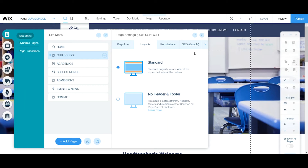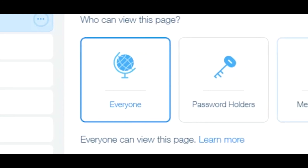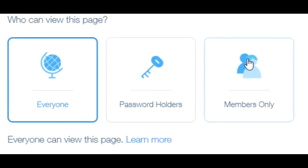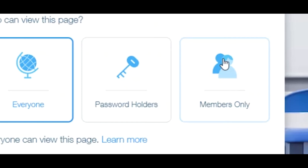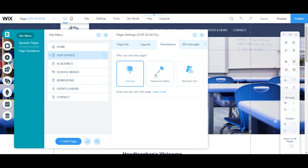Next, under Permissions, you can control who can view the page. If your site has Wix members with a membership or pay plan, you can click 'Members Only' so only logged-in members can access those pages. If you want a password-protected page for a particular audience, click 'Password Holders.' Otherwise the default is 'Everyone,' meaning anyone with the link can view the page.